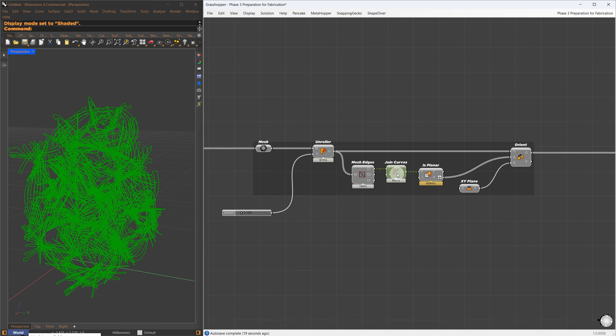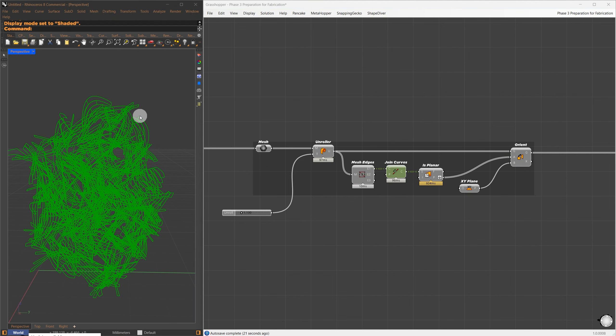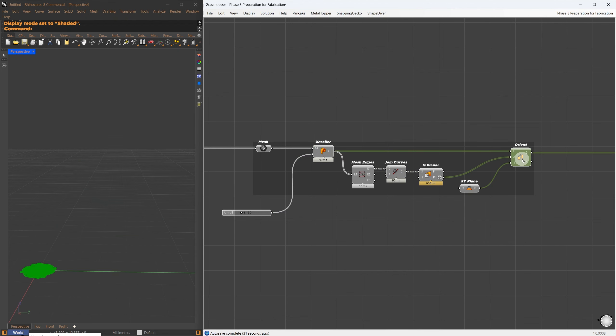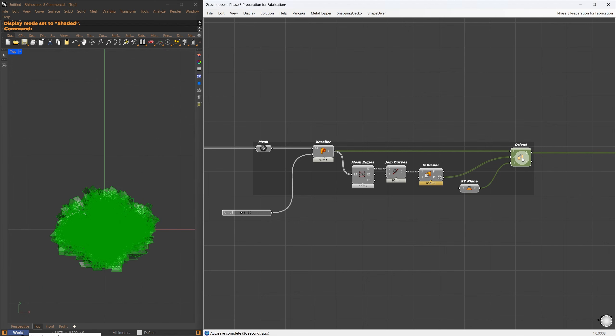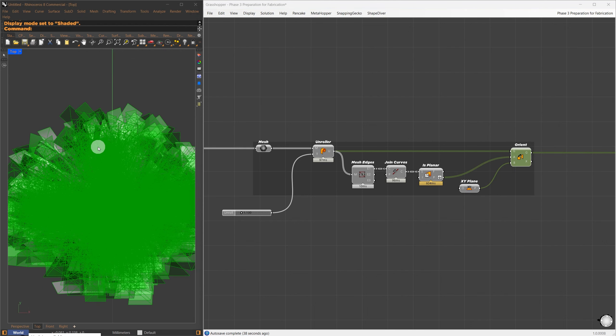I use the Unroller component here, and with the Unroll parameter, I can see how the mesh folds. This is useful for later stages when determining placements. The value ranges from 0 to 1, where 1 means the mesh is fully unrolled.